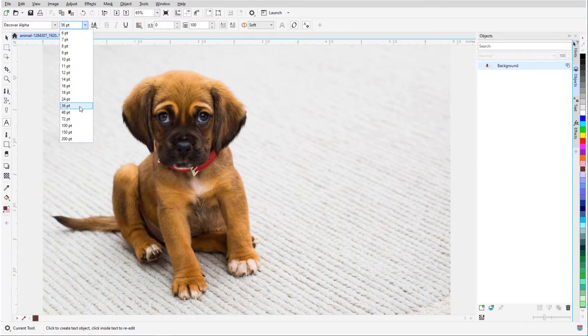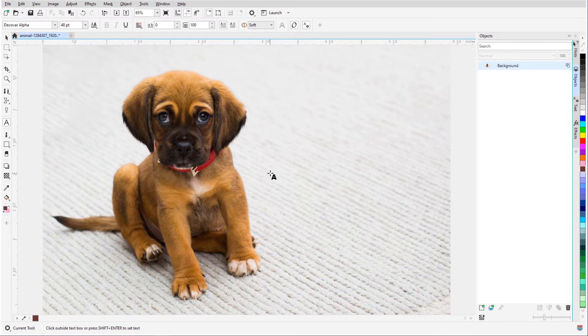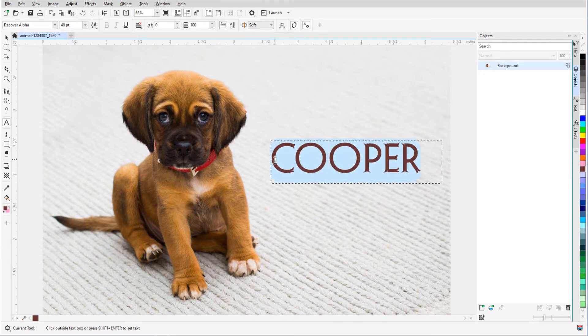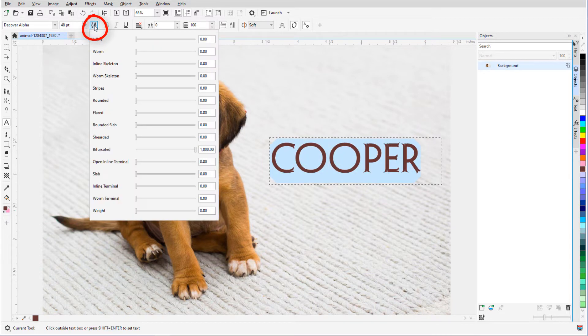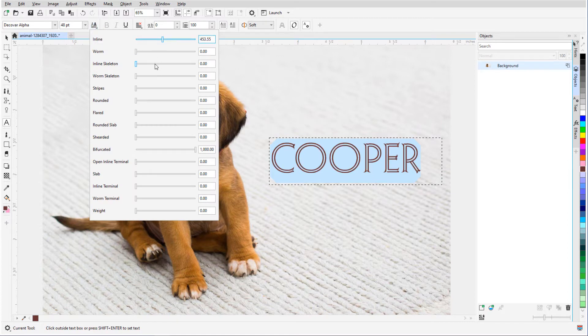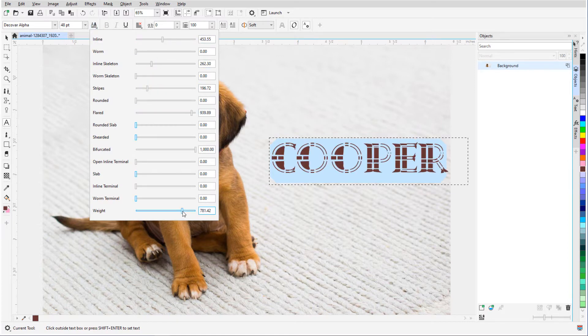I'll set the size and pick a color, and add the text. Then I'll highlight the text and click the Variable Fonts icon. The menu of sliders that appears can be used to adjust all sorts of properties of these characters.